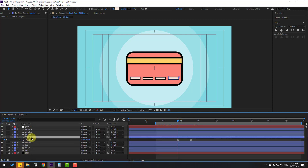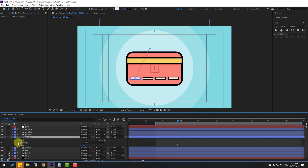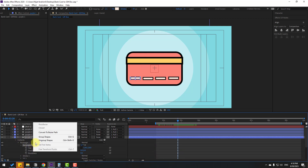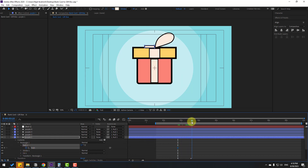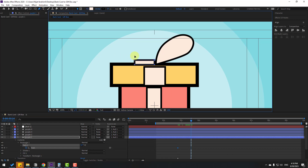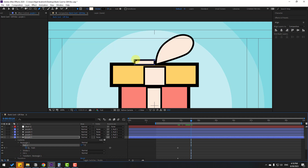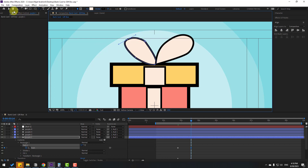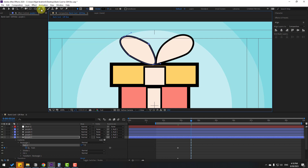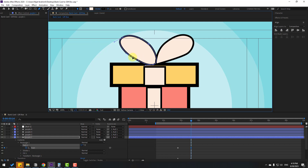Click the Selection Tool and select purple layer 1. Open Contents > Rectangle 1 > Rectangle Path 1, right-click and choose Convert to Bezier Path. Select the path, make a new path keyframe, go forward, then use the Pen Tool to change the points. Hold and select the Vertex Tool to make smooth curves. Use Convert Vertex Tool again to make smooth lines on all points.